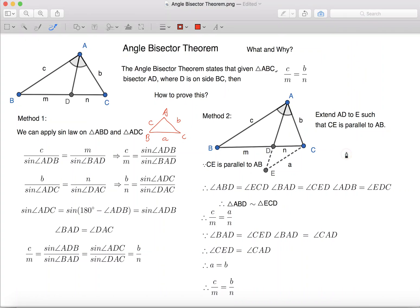Hi everyone, welcome to another video of AML Math. Today, I'm going to introduce the Angle Bisector Theorem.